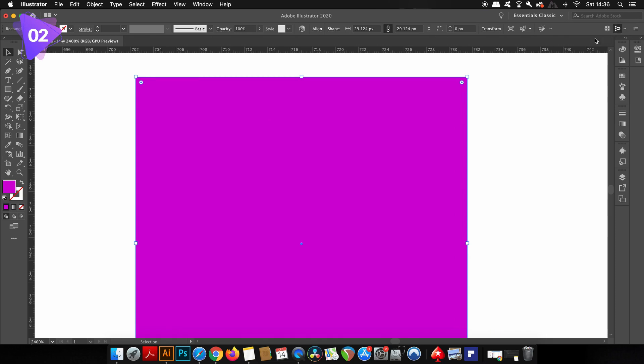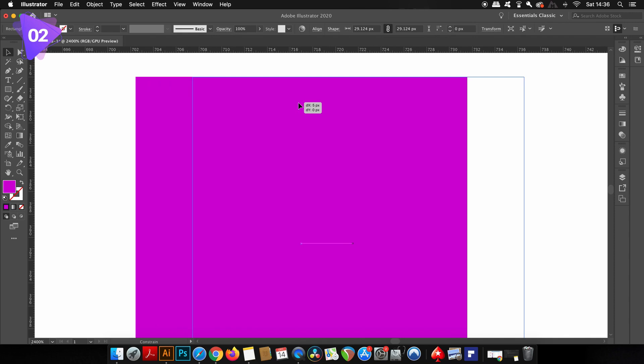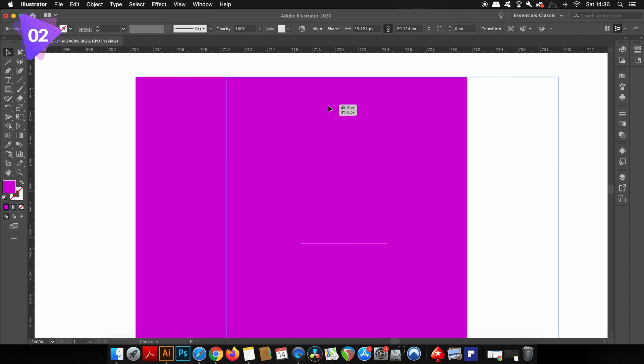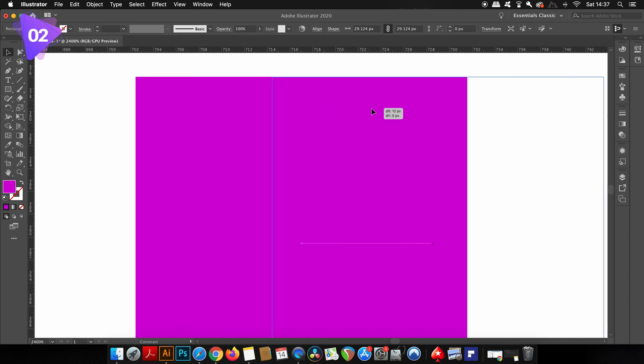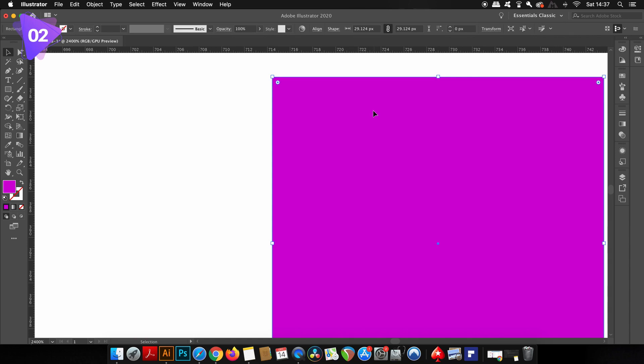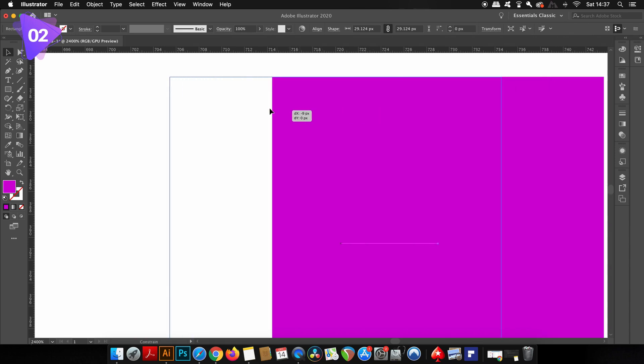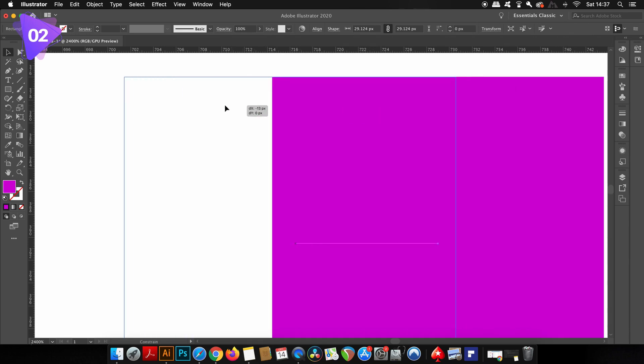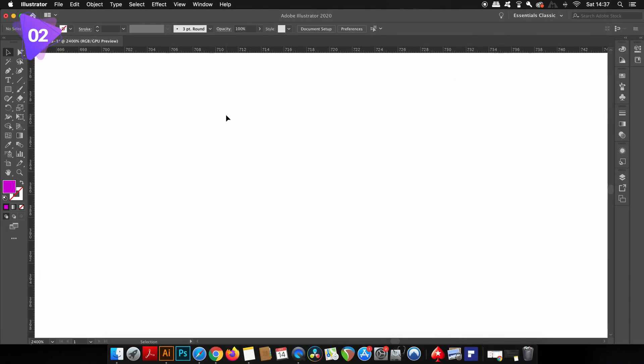However, if I go ahead and activate it, notice how choppy the movement is now. This is because Illustrator is snapping the shape to the pixel grid of my artboard. There are times where this can be useful, but there are also many times where it's going to hamper your workflow.